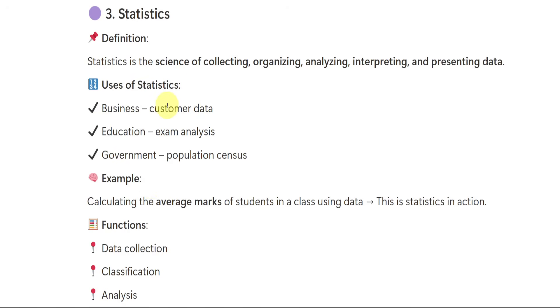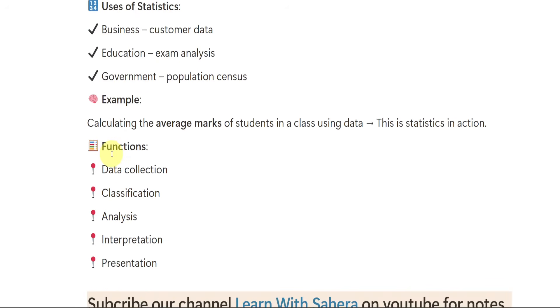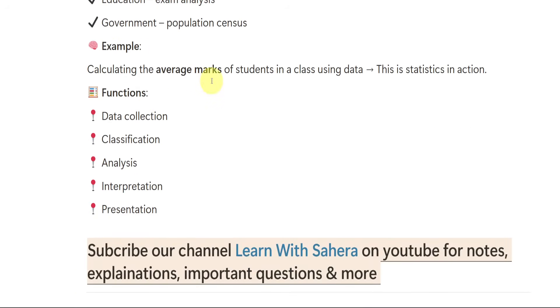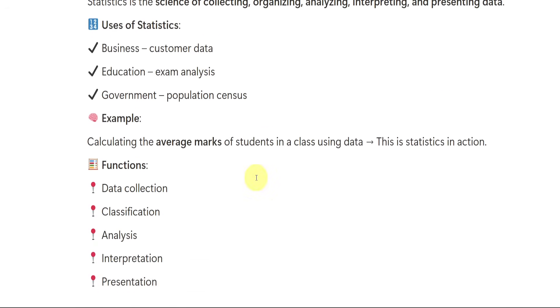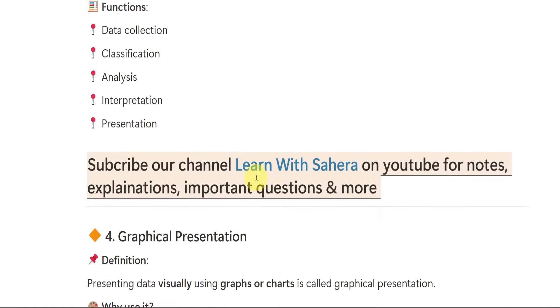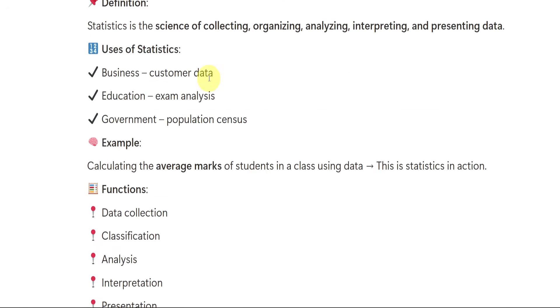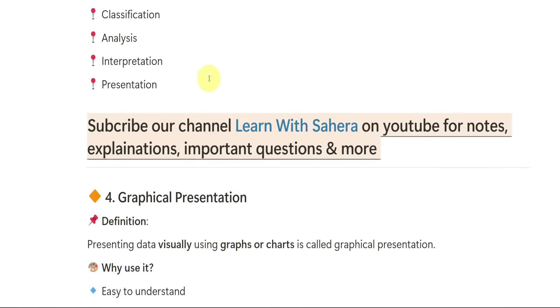We can use the data in a number of fields nowadays or every time statistics is used in every field like business, education, government and all. Most of the time it is used by government. Like if we want to know the average marks of the students, we will use statistics. If we want to know how many people have joined our school, we will use statistics. If we want to know how many people have dropped out from the school, we will use statistics. Functions we can see, we can collect the data, classify, analyze, interpret and present the data. Whatever we have seen here, that will come under the functions. If they directly ask you define the functions of statistics, you have to write this.